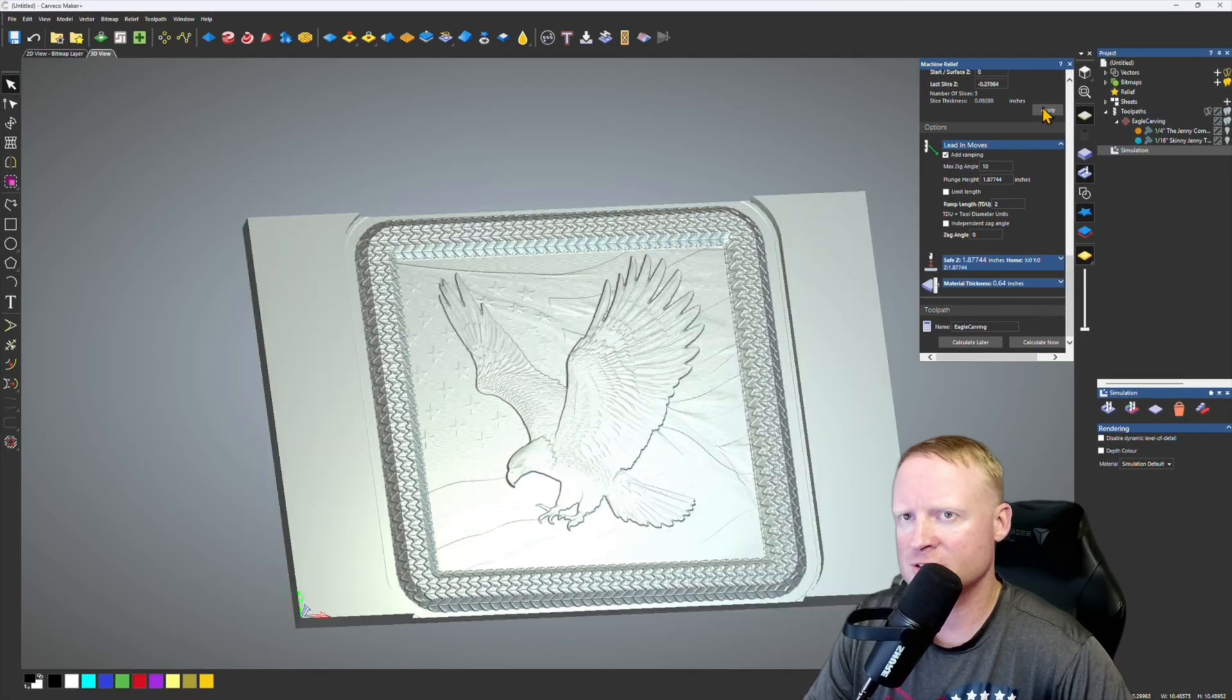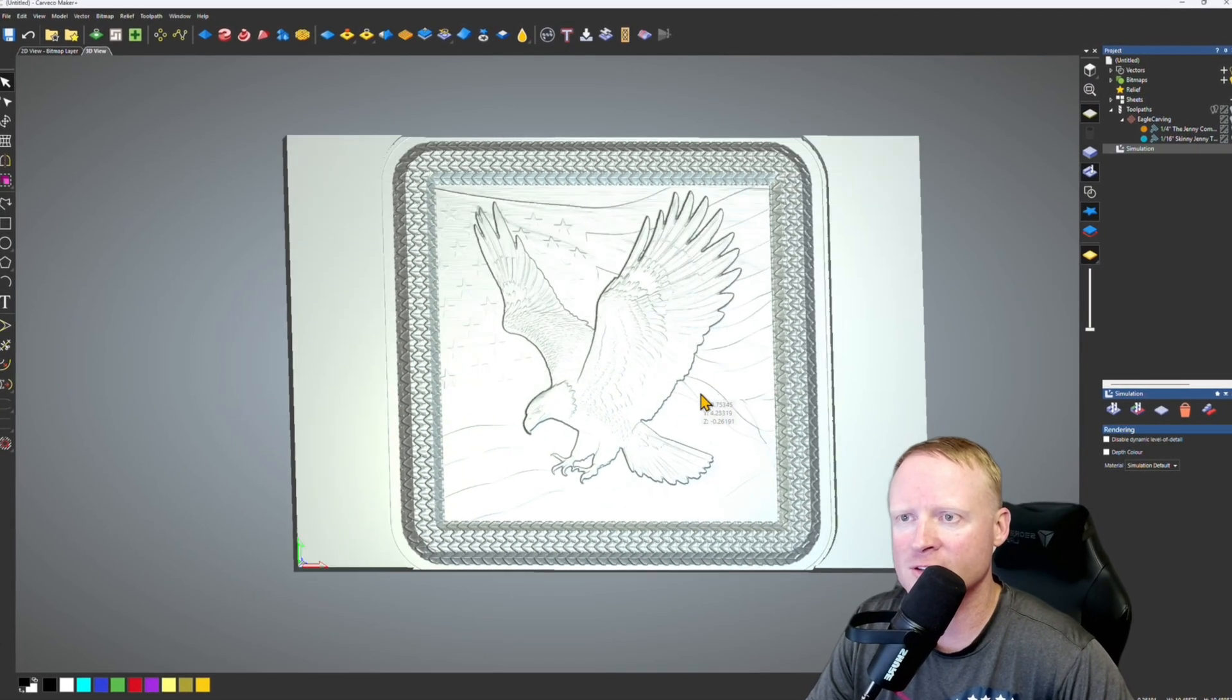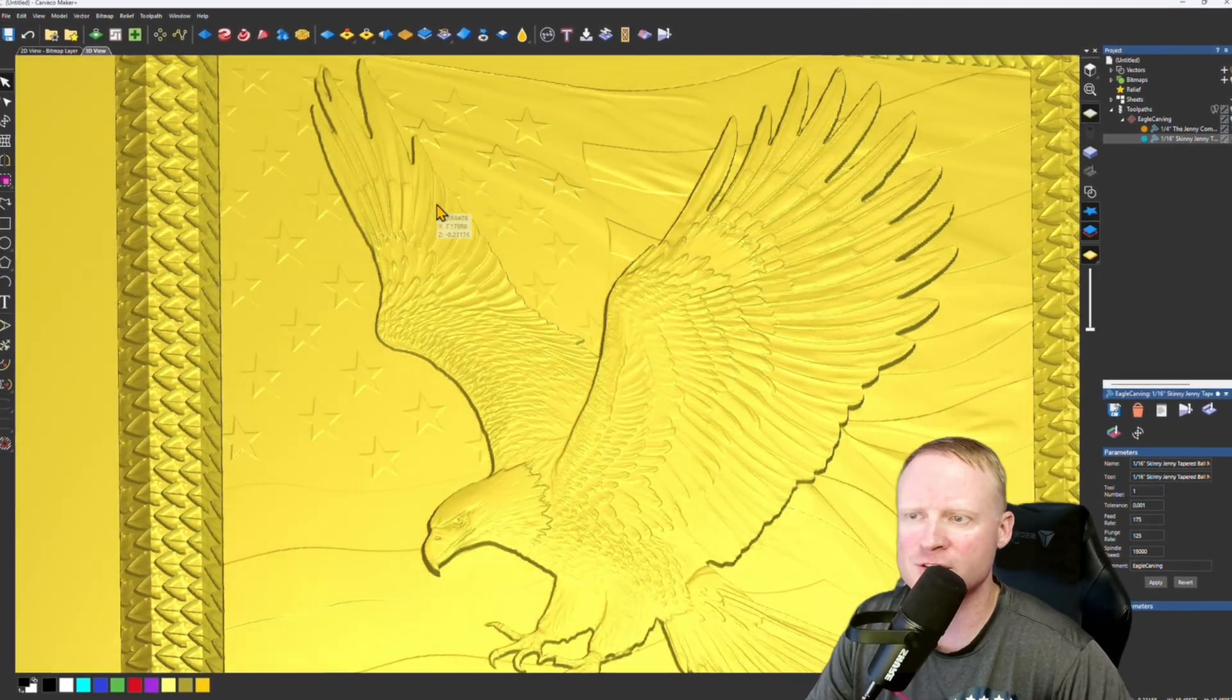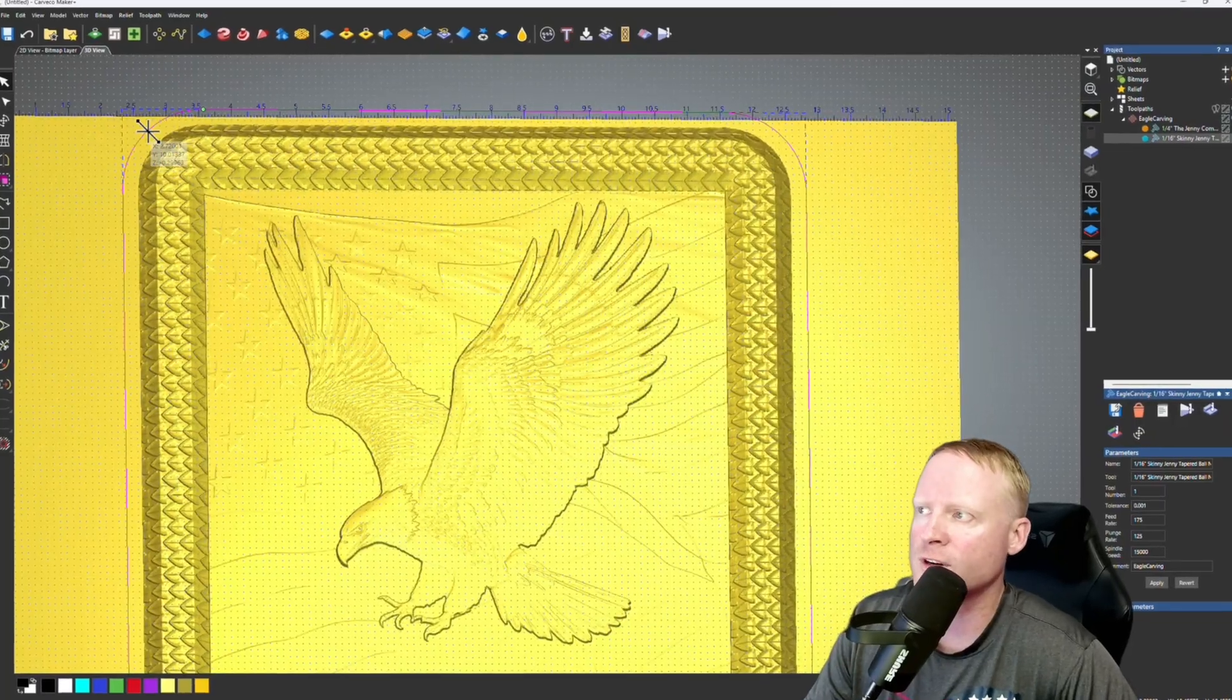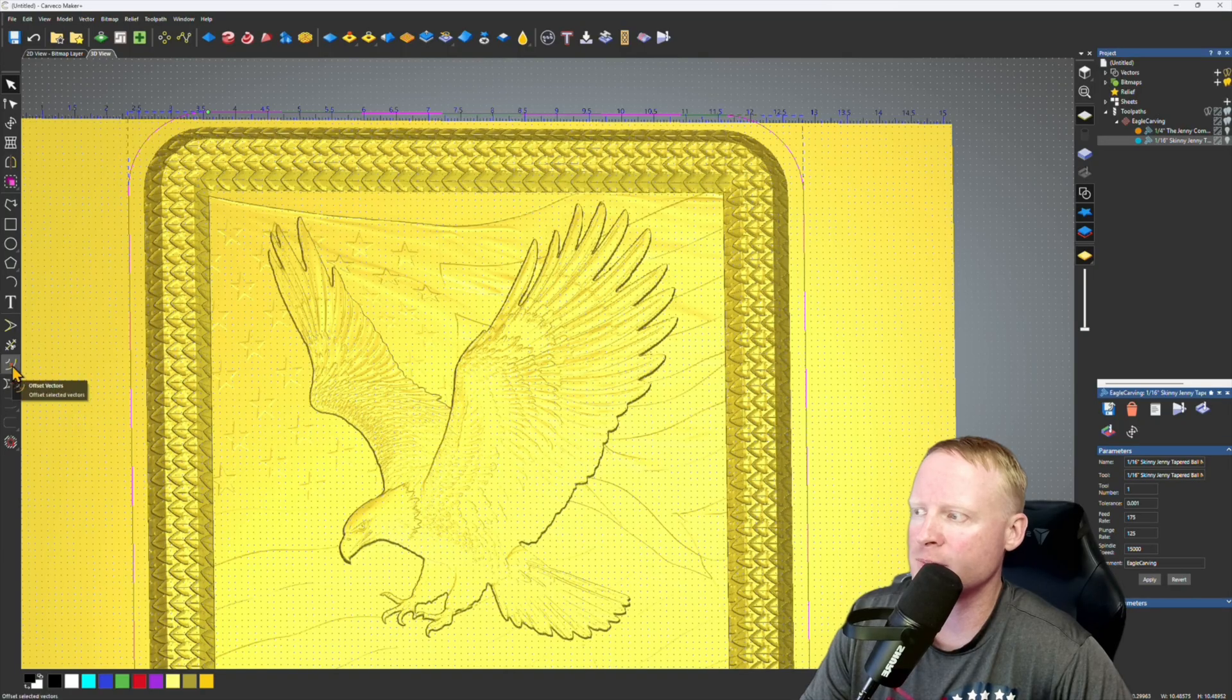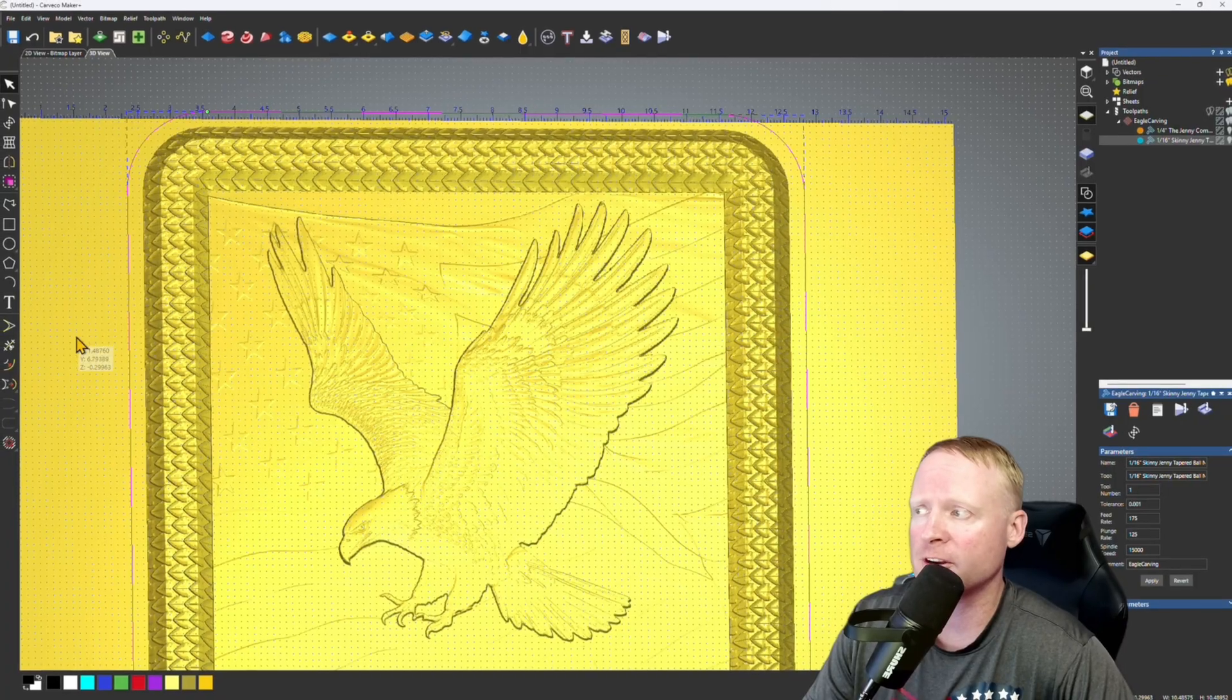All right, so last but not least we need to make a cutout toolpath. So we're going to run a profile toolpath on the vector that we already selected. Feel the simulation. I think that looks pretty good. Looks like we're getting a lot of detail out of the stars and the wings. The carving will tell us. Let's go back out to our vector here. The vector is a quarter inch away from the actual carving.